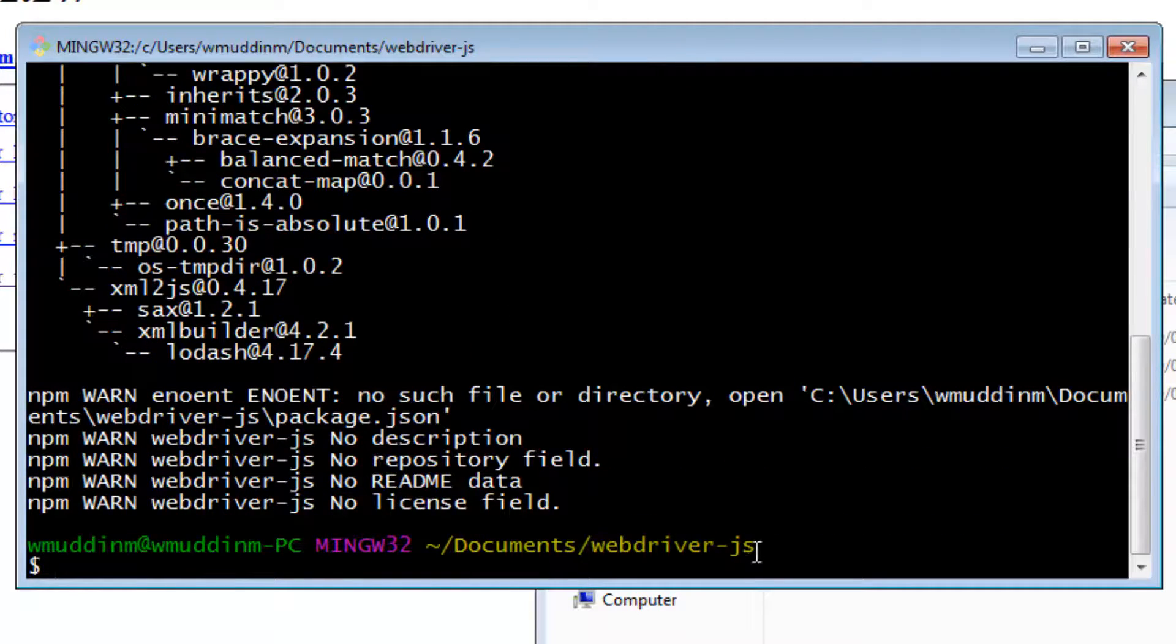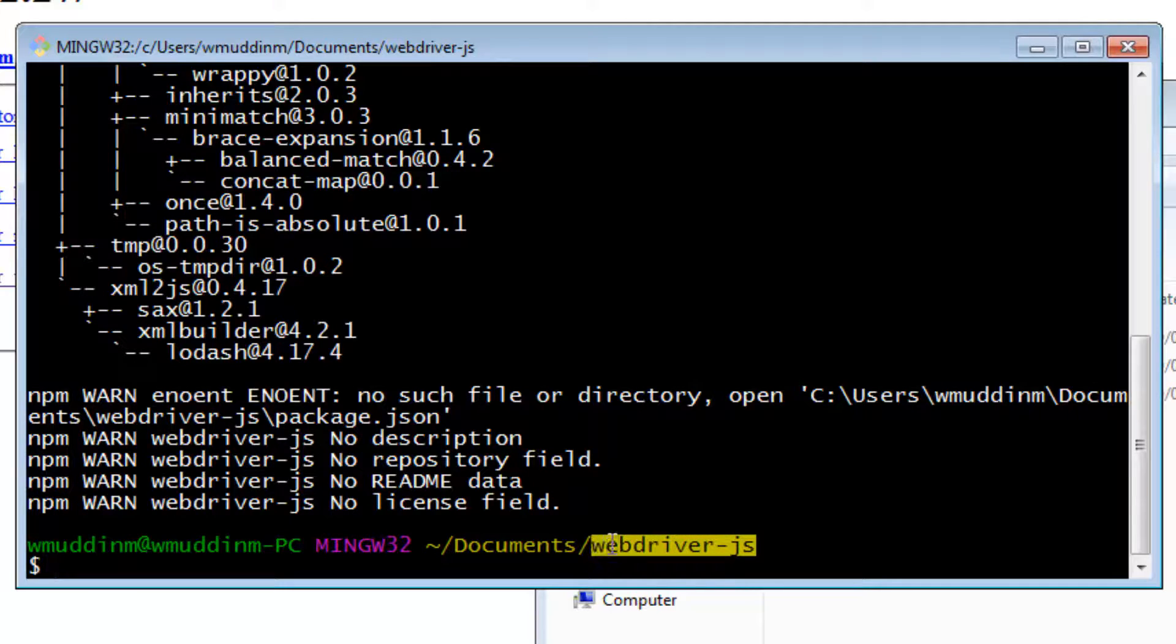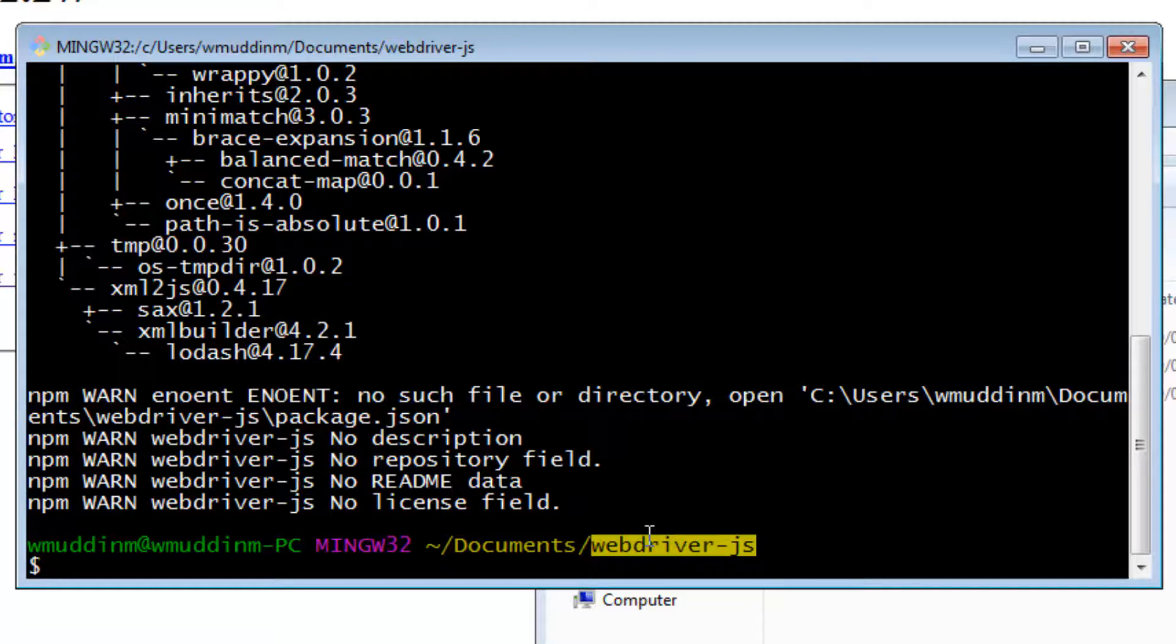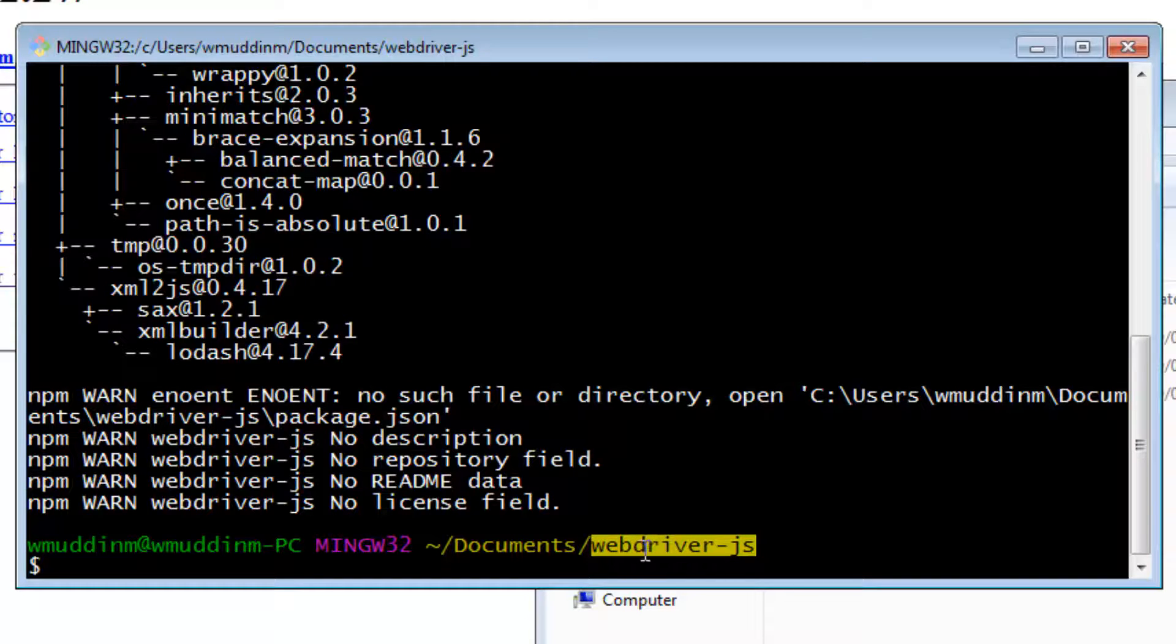If we now go to our directory, we should now see a new folder called node_modules, in which we will find Selenium WebDriver.